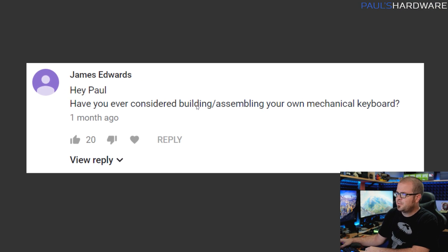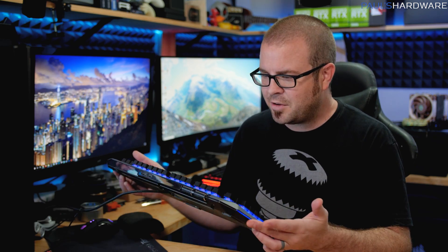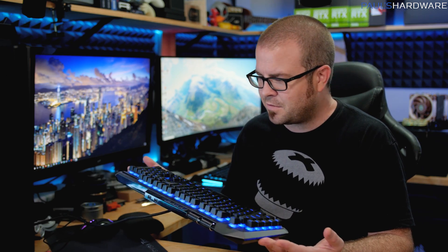Next question here from James Edwards: Hey Paul, have you ever considered building or assembling your own mechanical keyboard? Yes, I've considered it. No, I've never actually gone through with it. That's partially because I have too many peripheral manufacturers who send me keyboards too often, so me building my own is less of a concern for me because I have multiple mechanical keyboards to choose from.